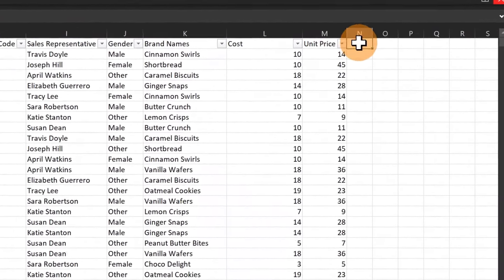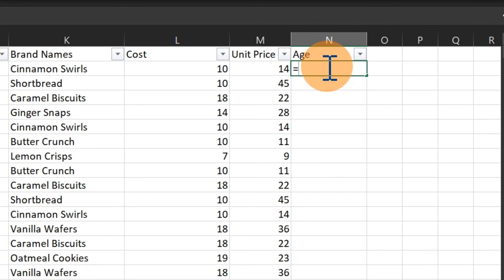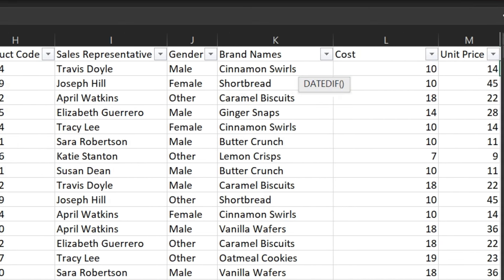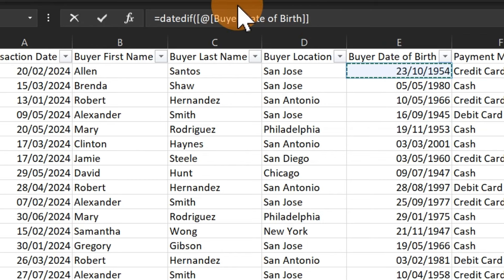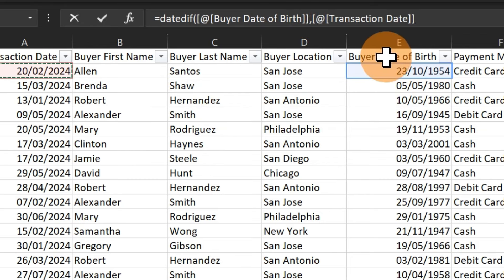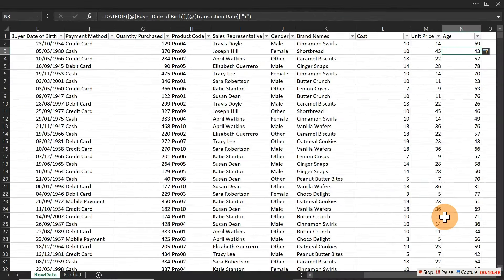Let me show both approaches. Create an 'age' column and use the DATEDIF function — note it's one 'f', not two. The syntax is: =DATEDIF(date_of_birth, transaction_date, "Y"). This returns the number of complete years between the two dates, giving the customer's age at the time of purchase.